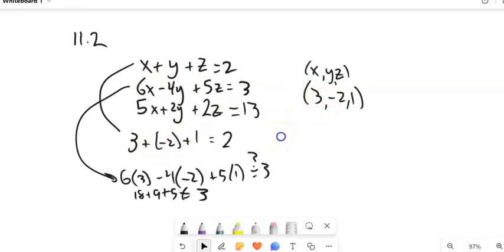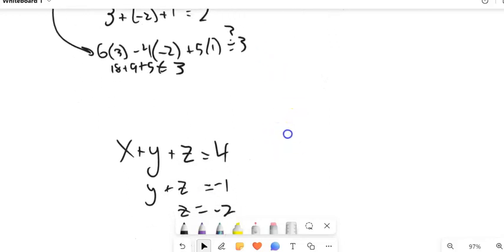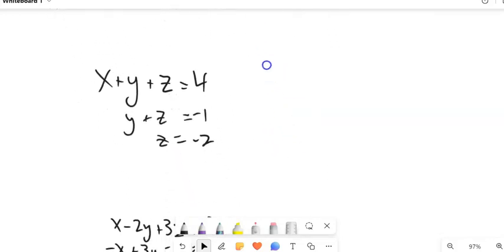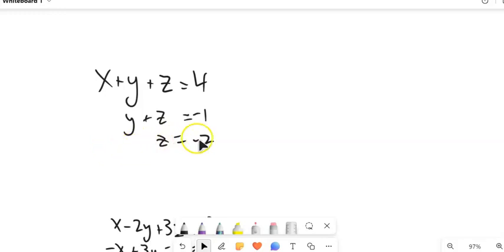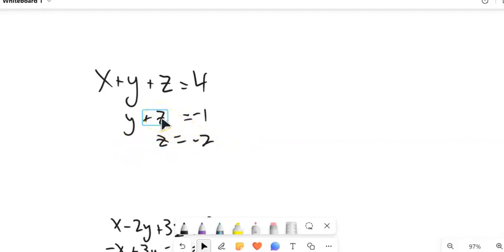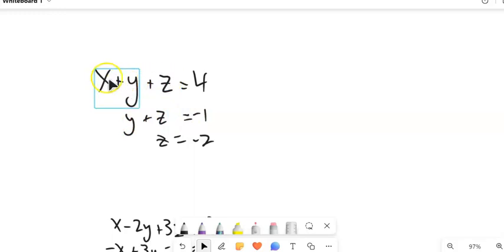So how do I find these solutions? Let's talk strategy. One thing I want to notice is I could have a system that looks like a triangular form, and if my system looks like this, it's actually pretty easy to solve. Notice in the third row I have 0 Y's and 0 X's, so this just tells me that Z is negative 2. If I know Z is negative 2, I can plug it into the second equation and figure out what Y is, since there are 0 X's.